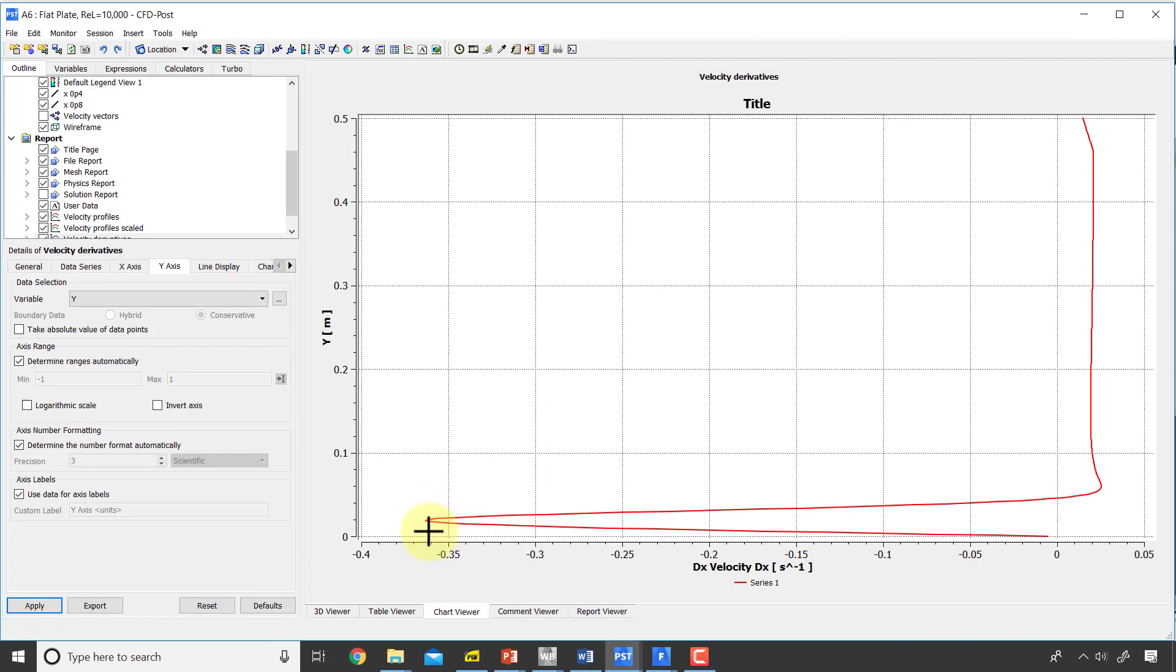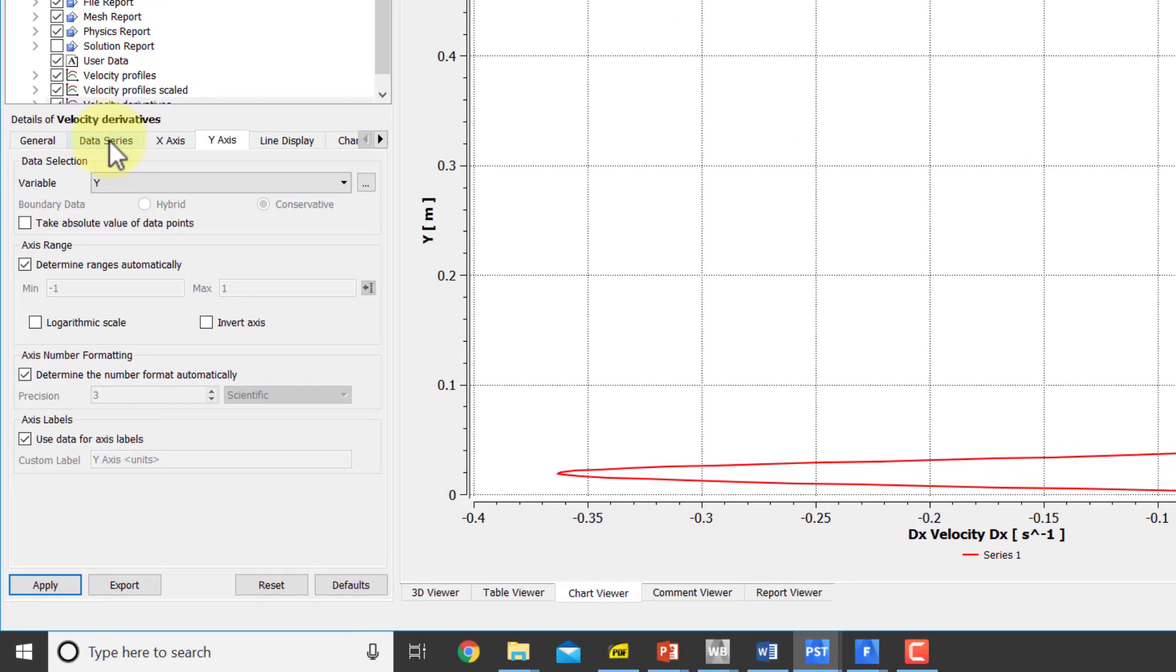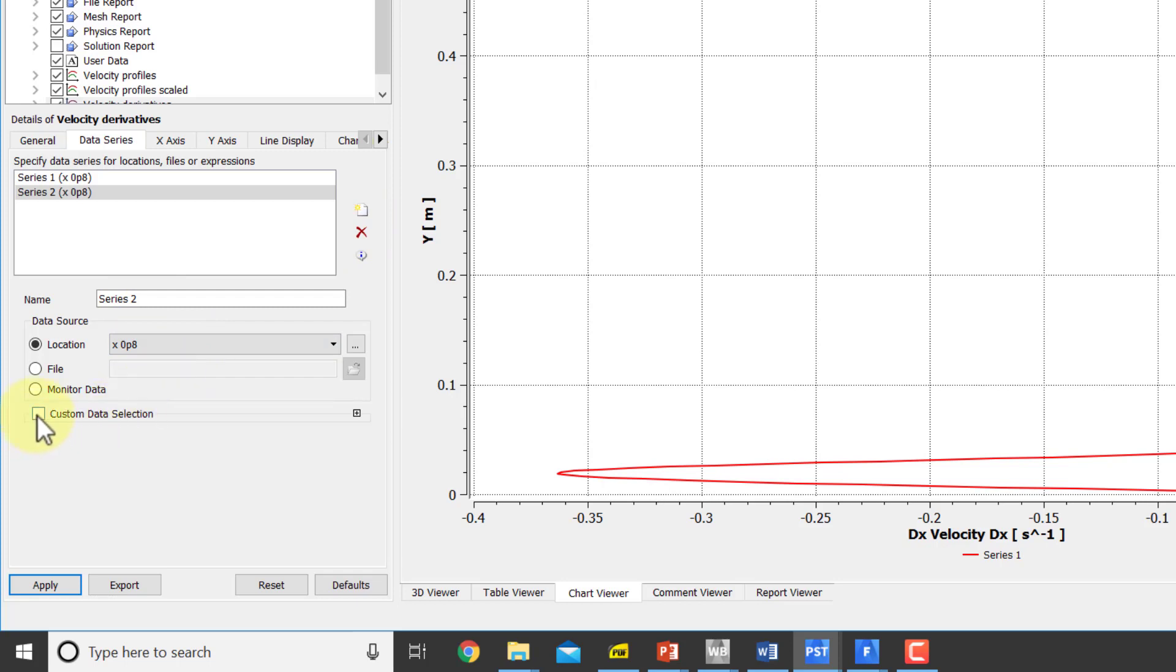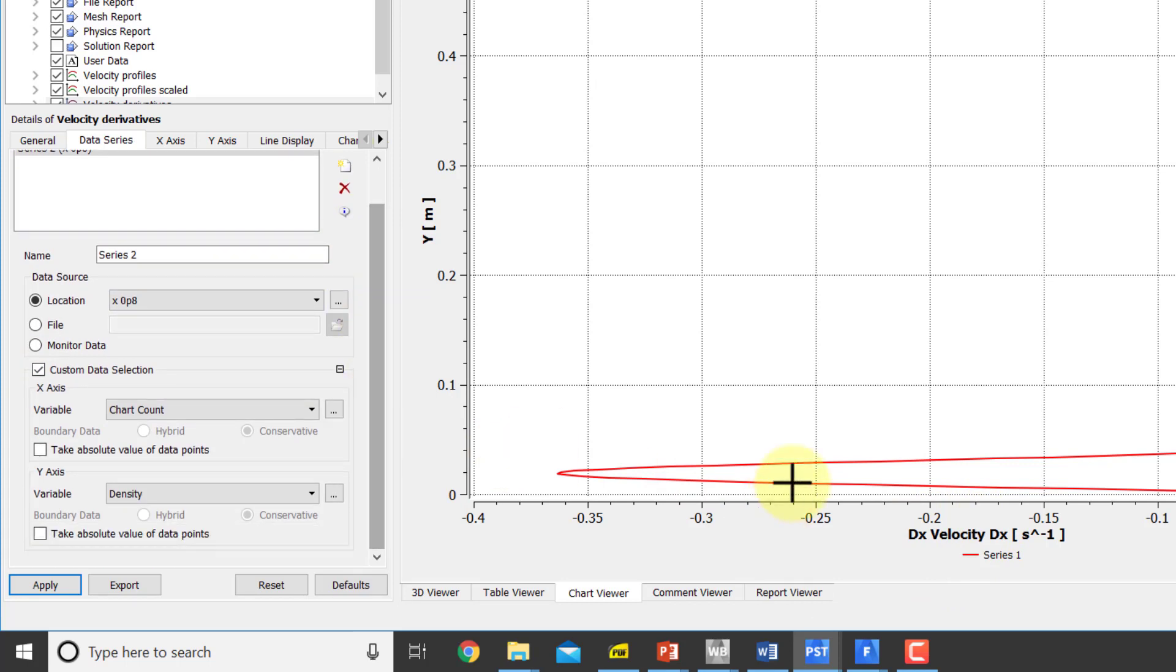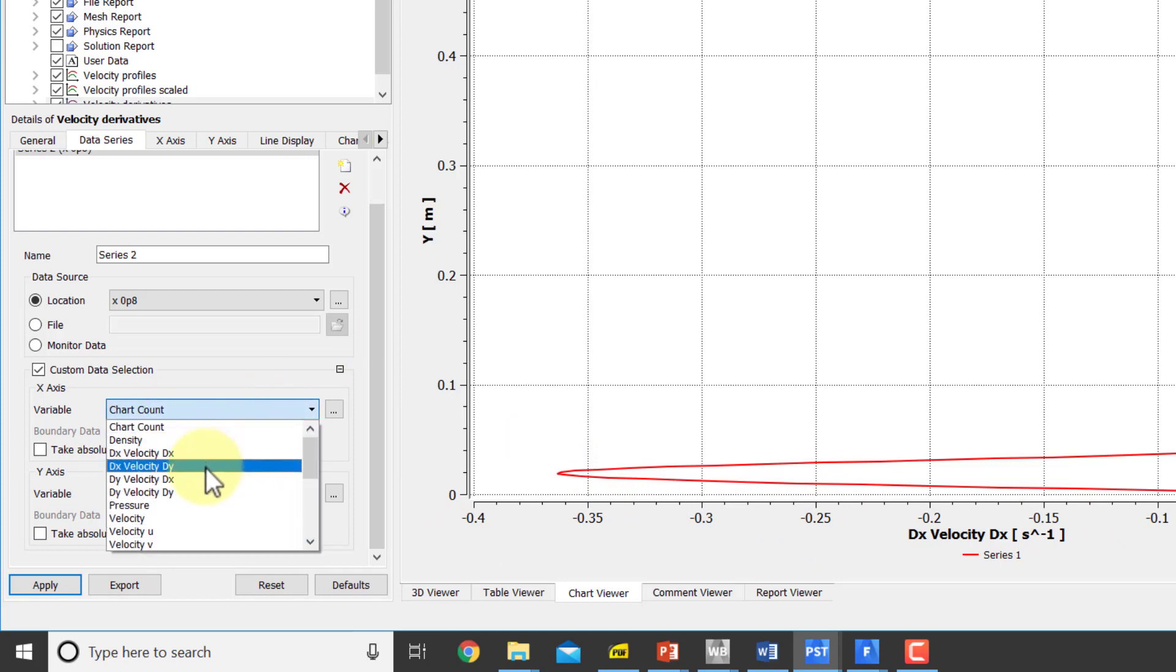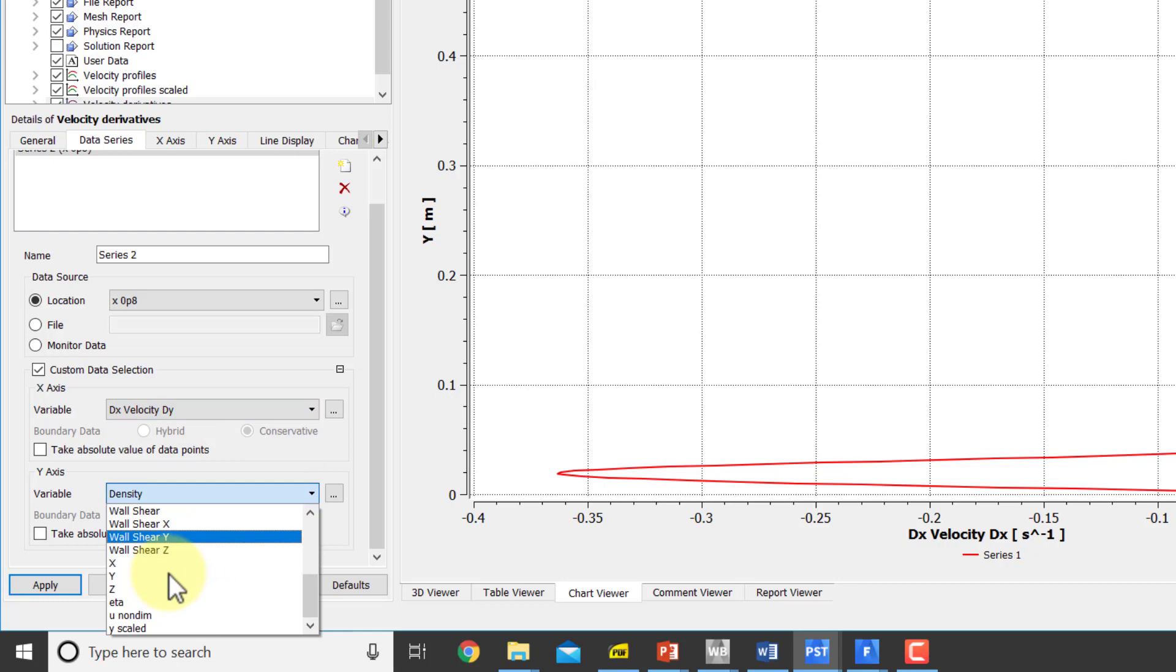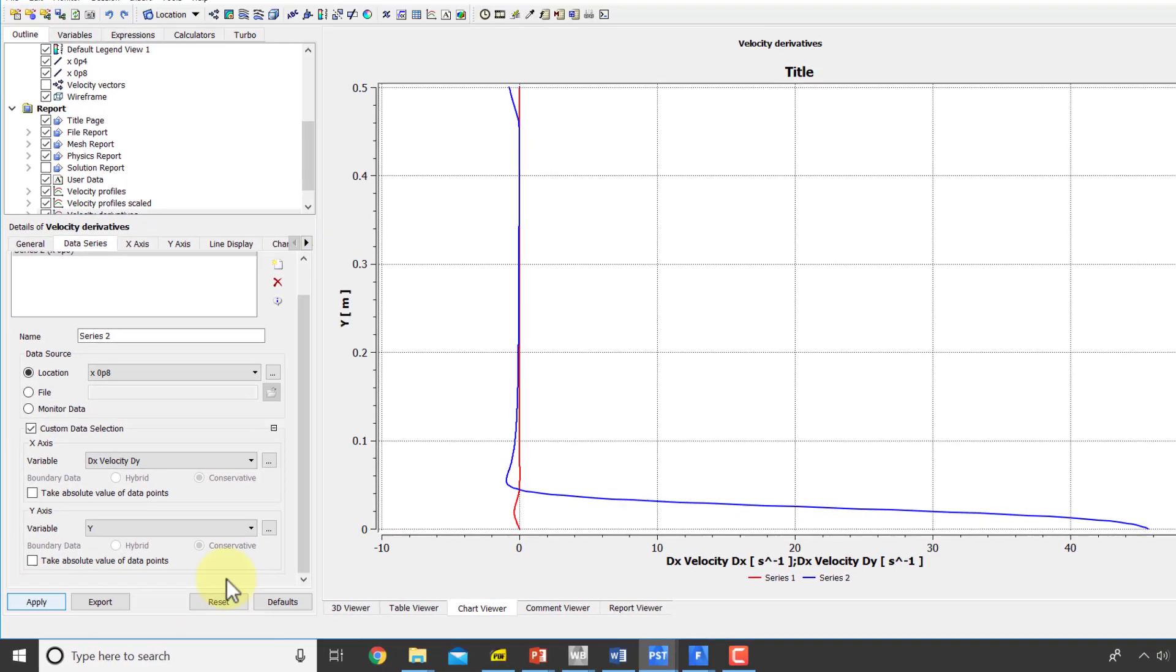du/dx is of the order of say 0.4 within the boundary layer and it's very small outside the boundary layer. Let's compare that to du/dy. I'll add a second curve. The location is the same and I have to pick custom data selection because I'm changing the entity that I want to plot along the horizontal axis. From the drop down menu I want du/dy and along the vertical axis I want y. I'll say apply.